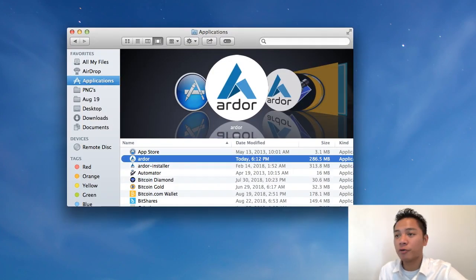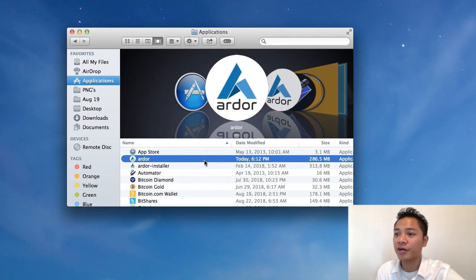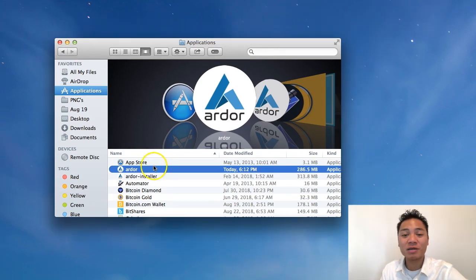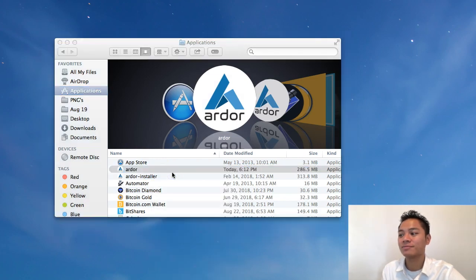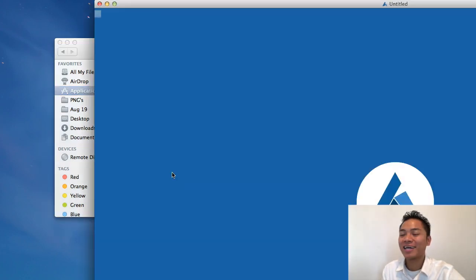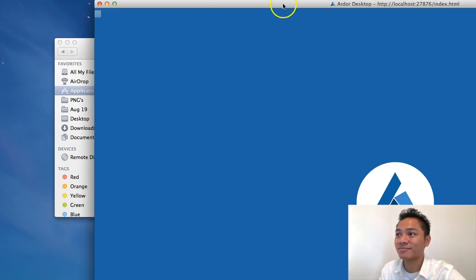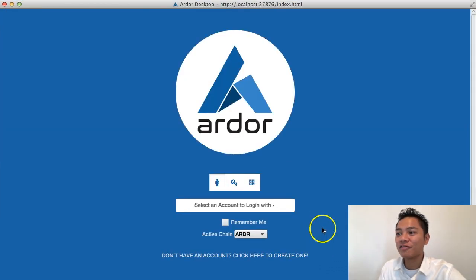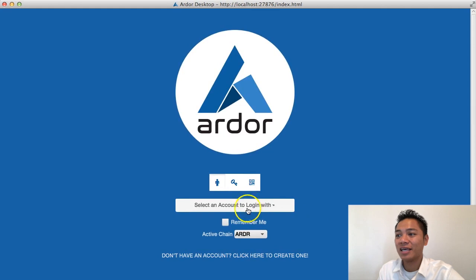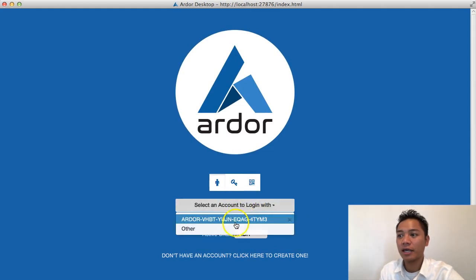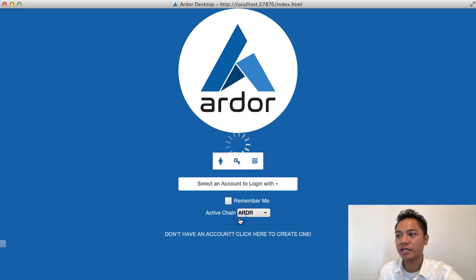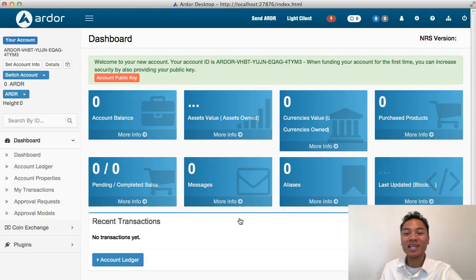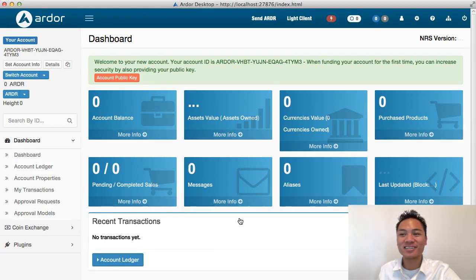To reopen it, you're going to go back to your finder, go to your applications, and find Ardor here. I'm going to right click and then click open. Here it is loading one more time. So perfect. It says select an account to log in with, and it looks like it remembers me. I'm going to choose that option. And voila, here it is one more time.